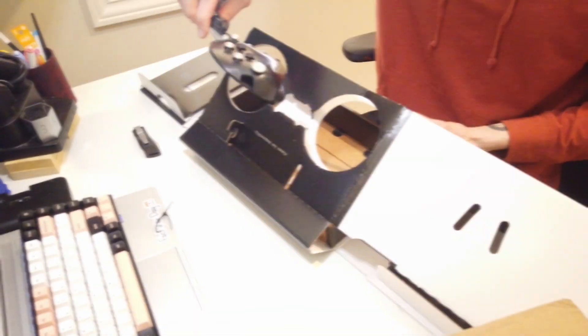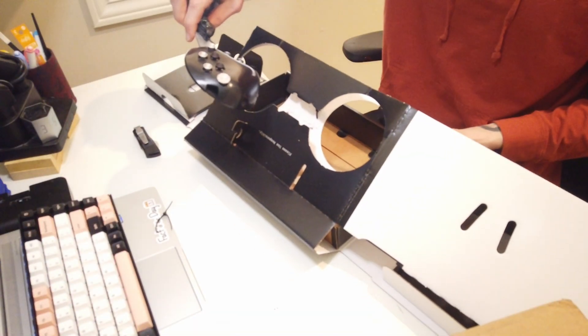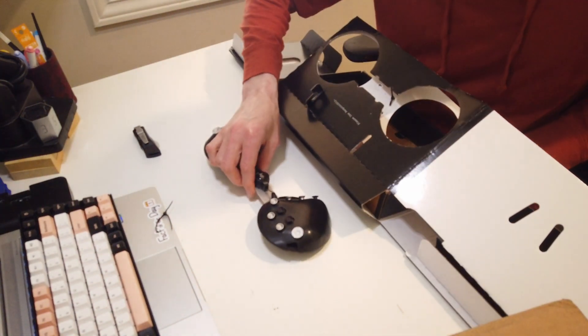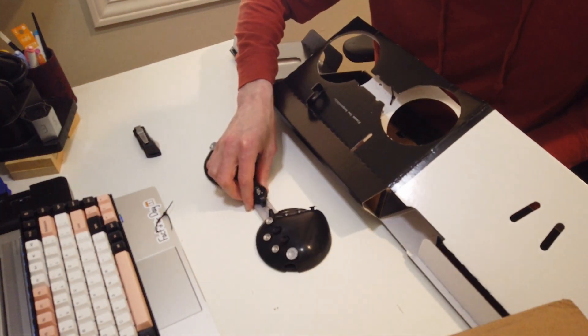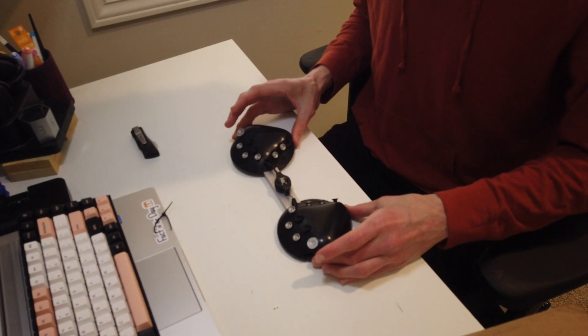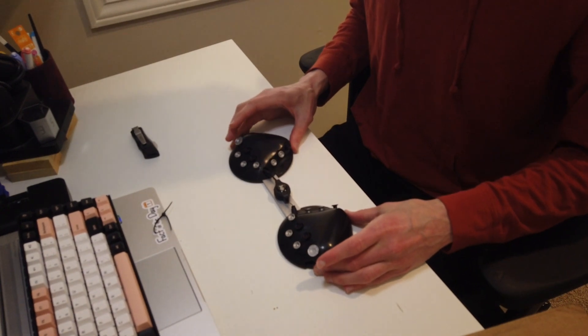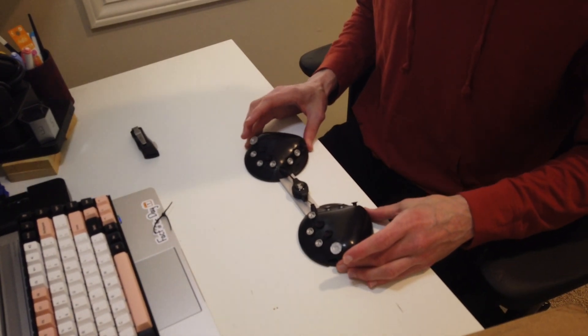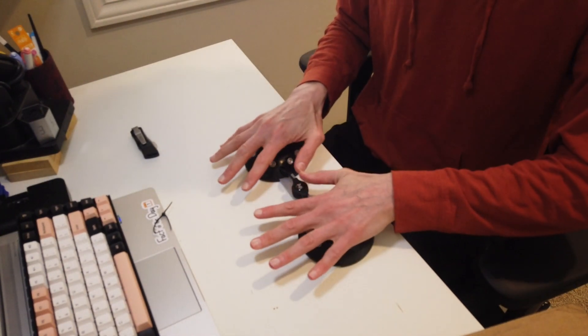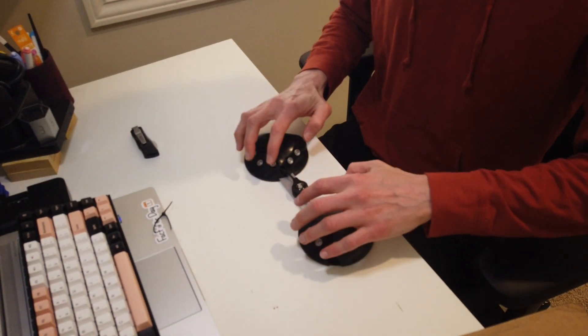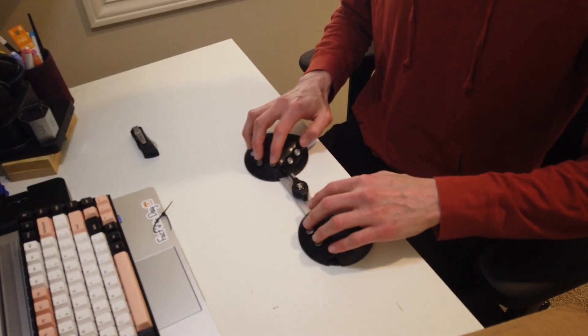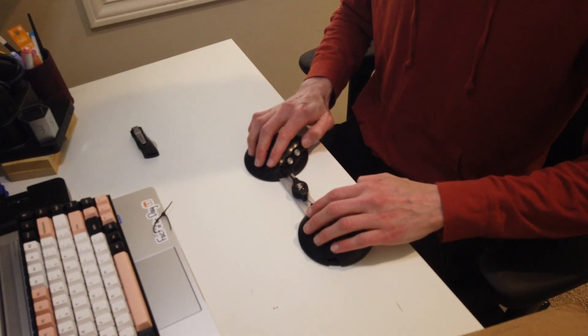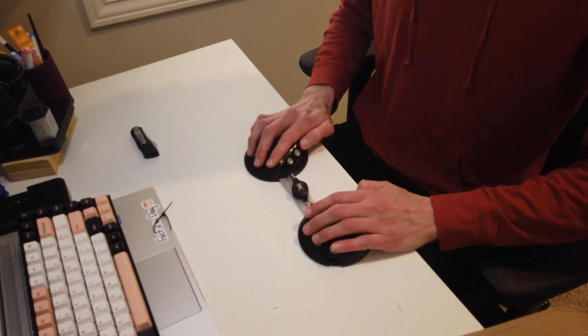So there we go. Voila. I think it's just as disorienting out of the box as it is in the box. It still looks incredibly small. I just can't get over the size of it. When I look in relation to my hands,